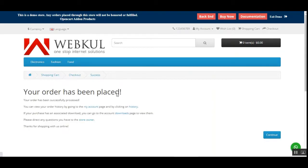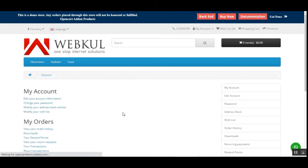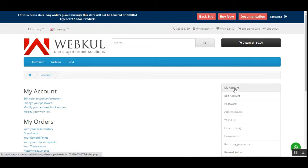The order is now placed. Let's go to the My Account page and see how the customer can view the details. I'll navigate to My Account.